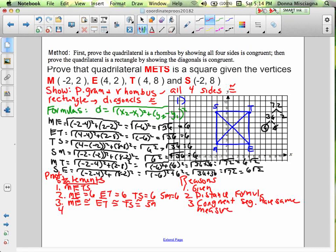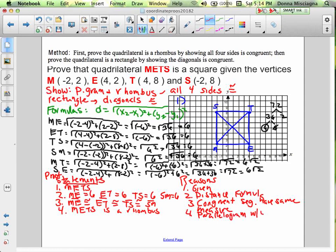Statement 4: if all four sides are congruent, METS is a rhombus — because it's a parallelogram with four congruent sides. All four sides were the exact same measure, so that is a rhombus.